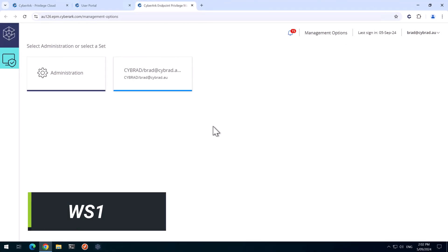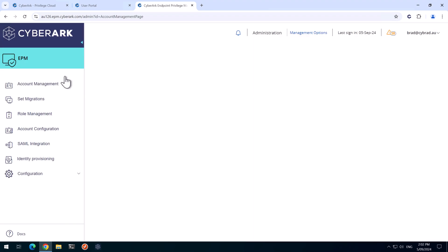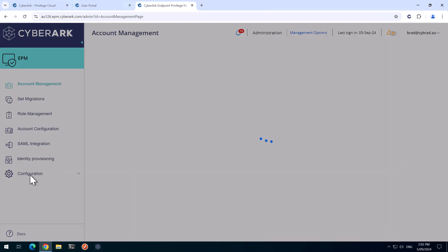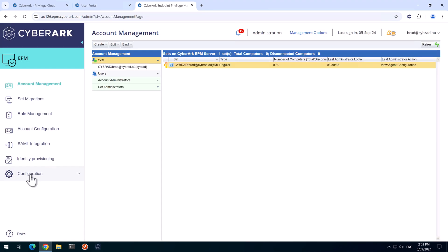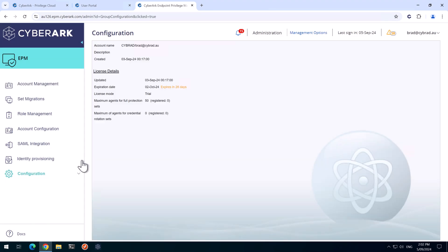So I'm back in the lab and I've logged into EPM. We'll go over to Administration first and then at the bottom here, we'll have Configuration.